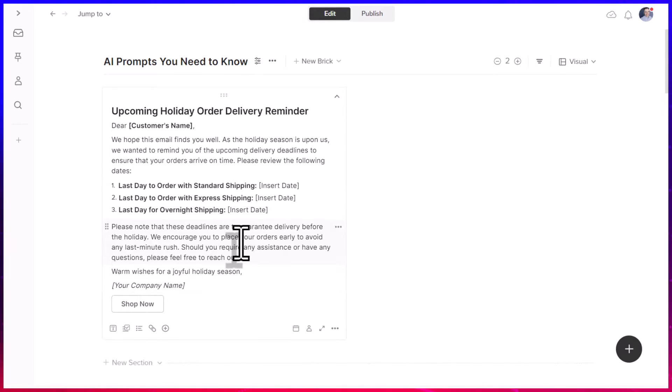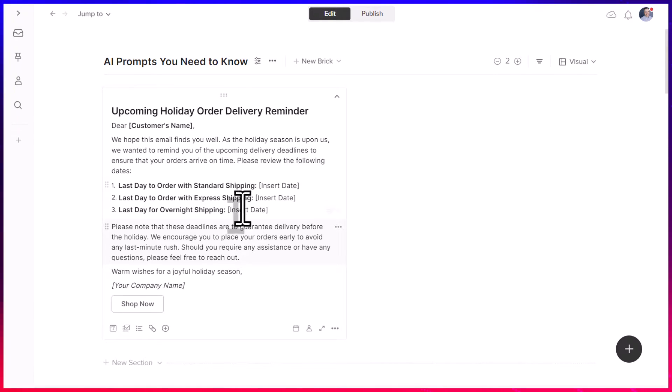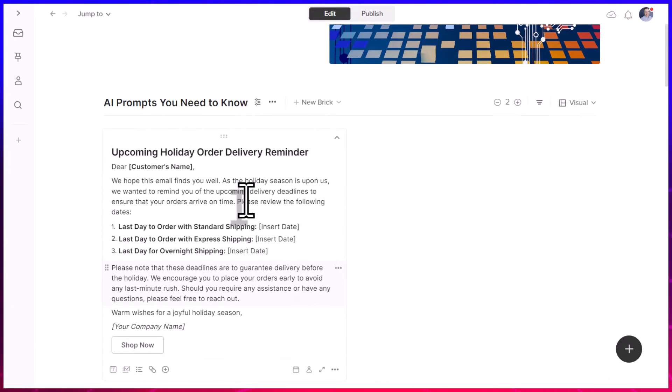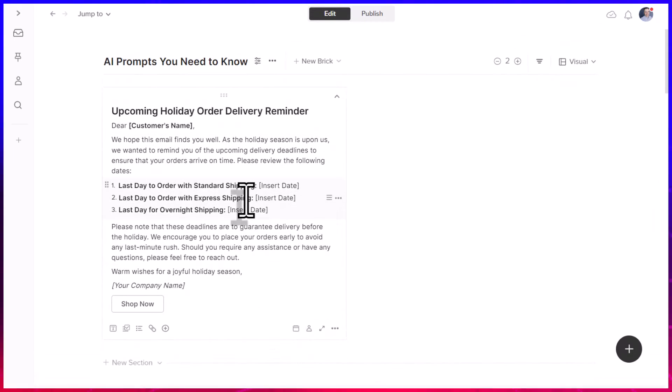But now I have something that is so much more actionable, something that I can use for an email template. And if I'm not done with it here, remember, we can still make this very actionable as a part of our project plans.